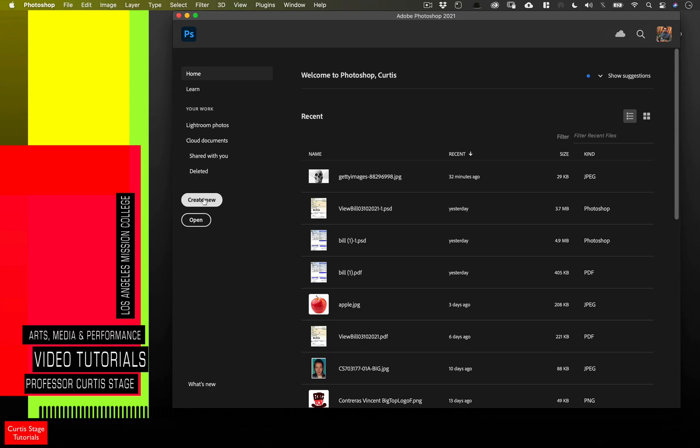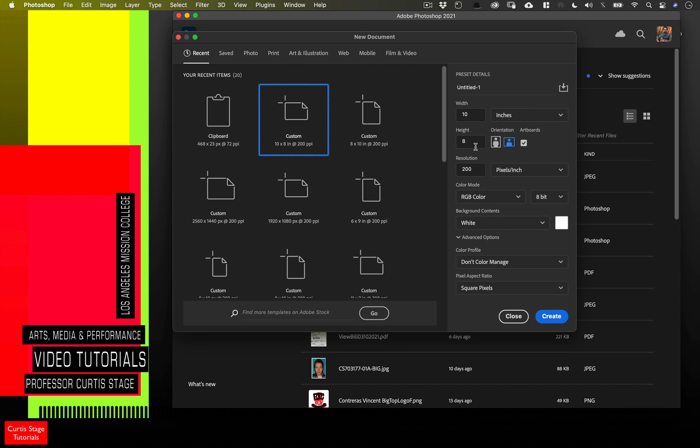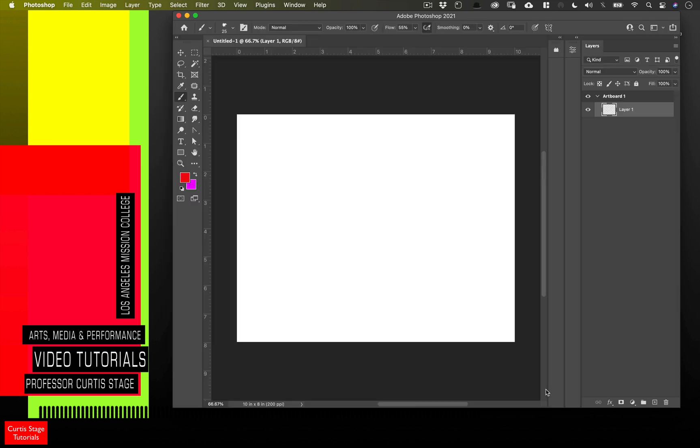If you're following along, you want to create a new document. So I'm going to go to File, New, and I'm going to pick a 10 by 8 at 200 resolution. White background's fine. Click Create.